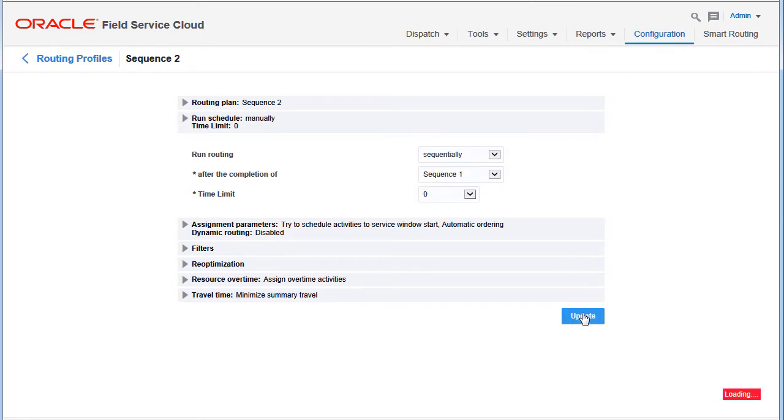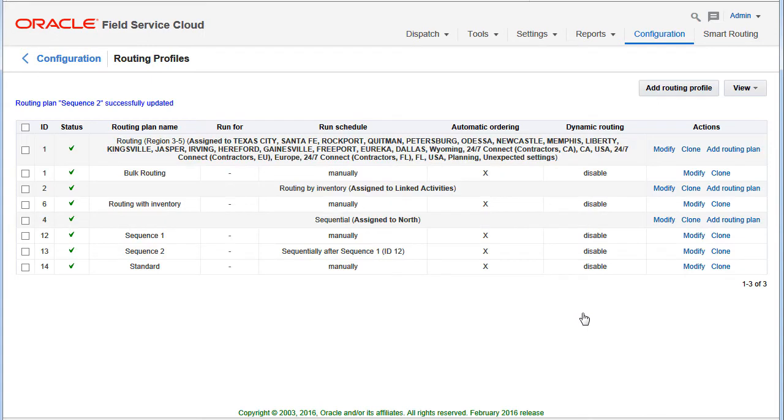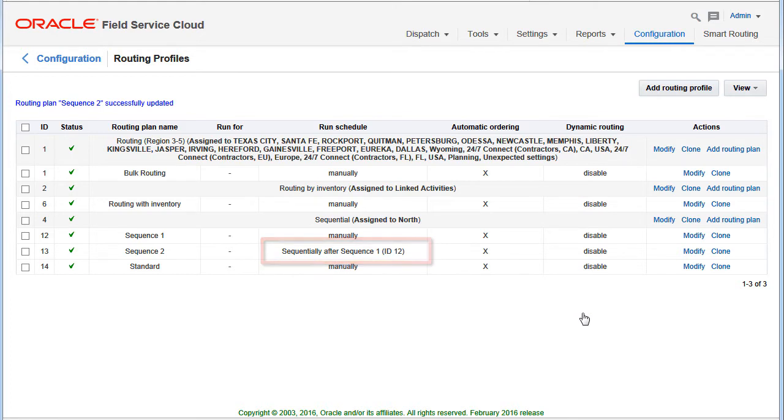Any routing plan, regardless of its schedule, can be selected as a predecessor. The routing plan summary shown in the routing plan header contains its schedule.